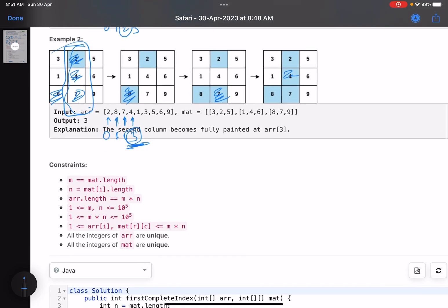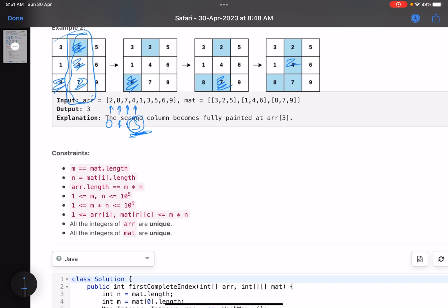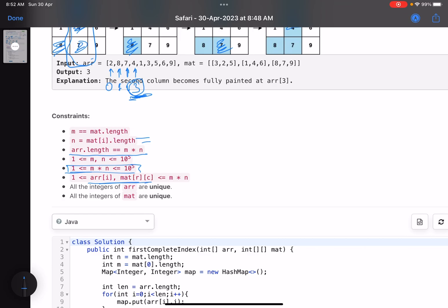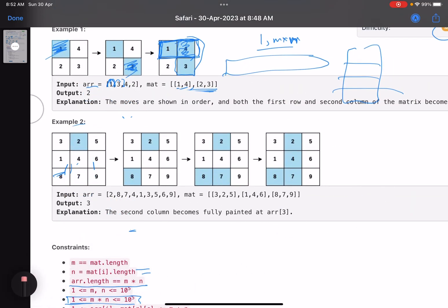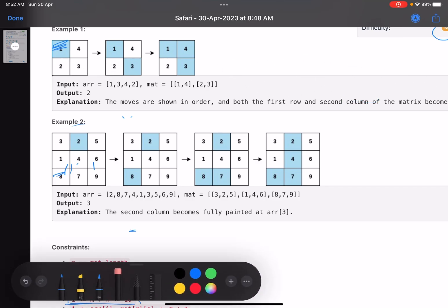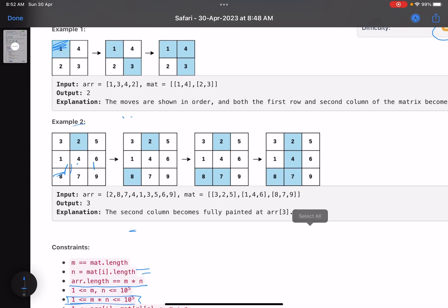I hope the problem statement is clear. The array length is obviously m*n because all values in the range 1 to m*n are present in the array and in the matrix — every value occurs only once. These dimensions tell you that you can't apply a brute force that checks every value naively. All integers in the array are unique and all integers in the matrix are unique. So what could be the possible approaches?